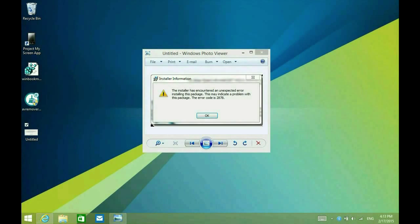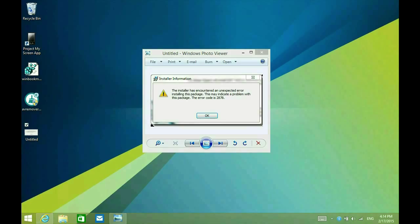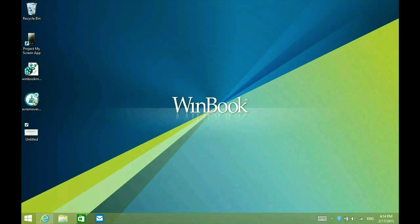You may get this error when you're trying to install ESET. It's error 2878. The installer has encountered an unexpected error installing the package. This may indicate a problem with the package. Typically what this indicates is that there are either traces of a previous antivirus on your computer or there is an actual previous antivirus on the computer.